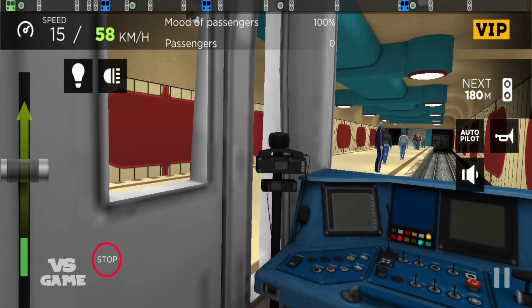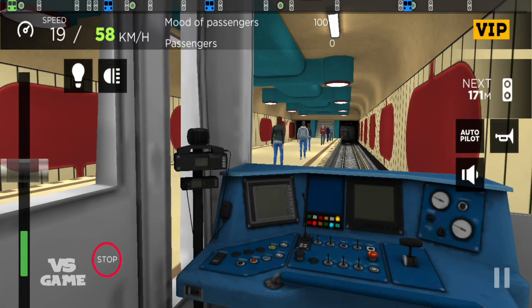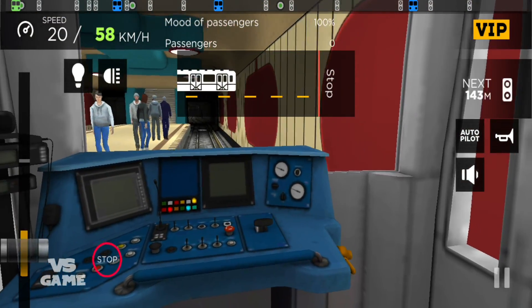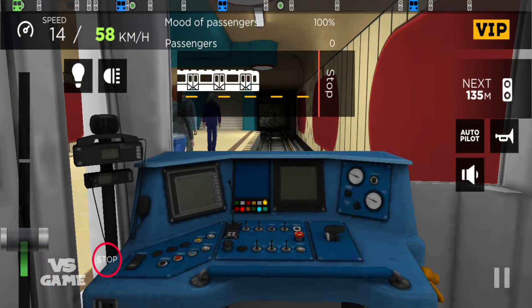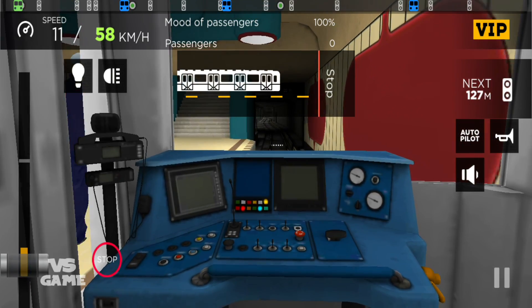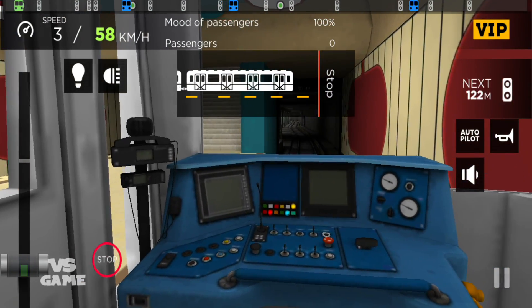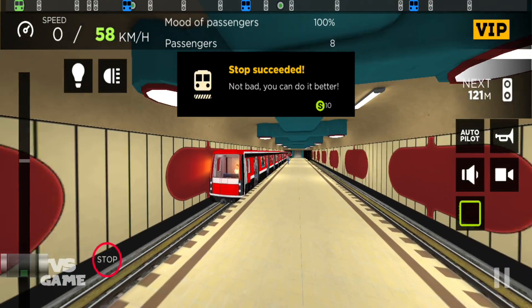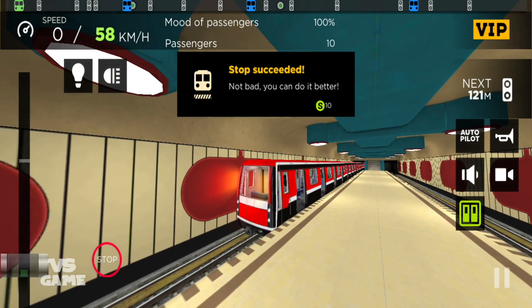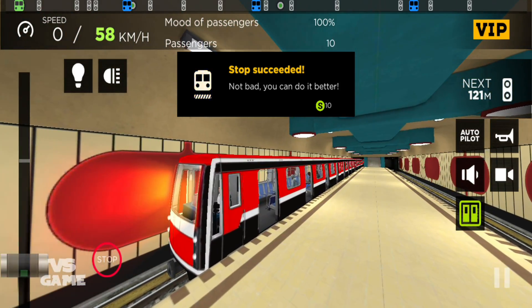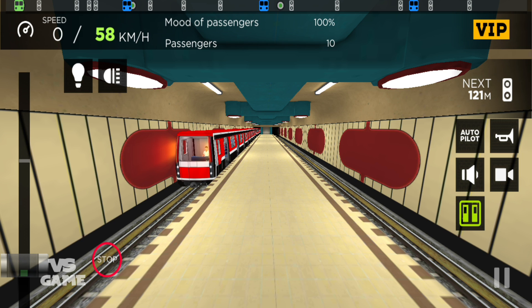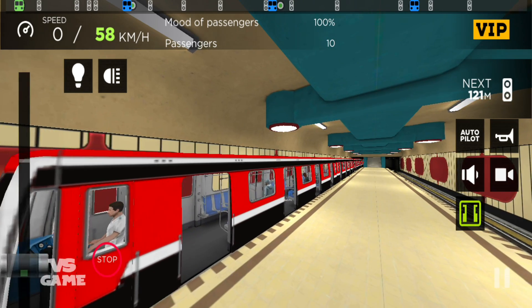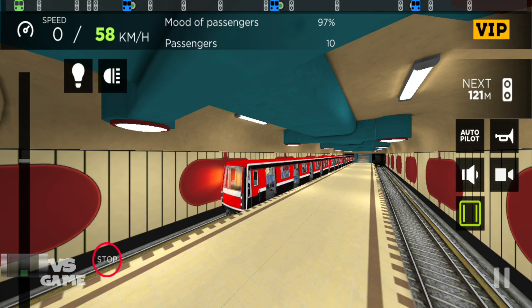Next stop, Exhibition Center. Virtual icon on the left-hand side. Next stop, Exhibition Center. Virtual icon on the left-hand side.